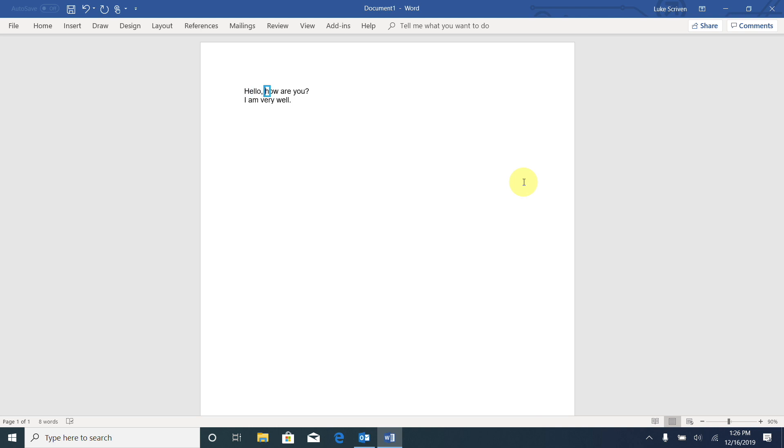Comma. How. How. Are. You. Question mark. And every time I pressed the right arrow while holding Control,